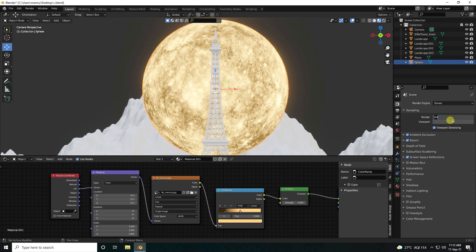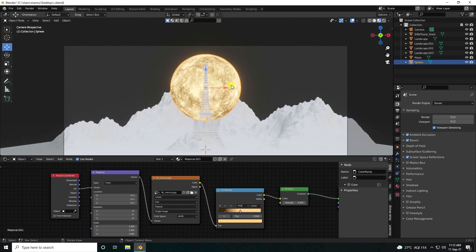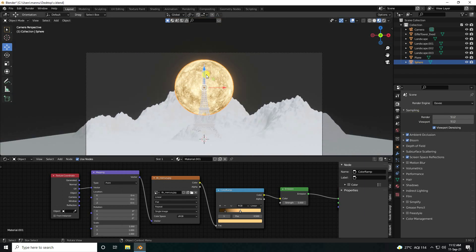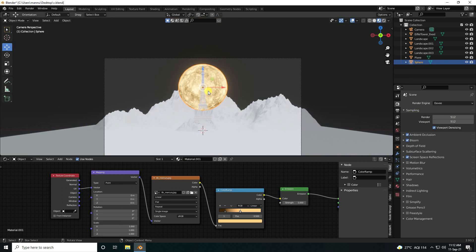Render 512 and viewport 512 is good. That's my beautiful glow effect. That's my moon.